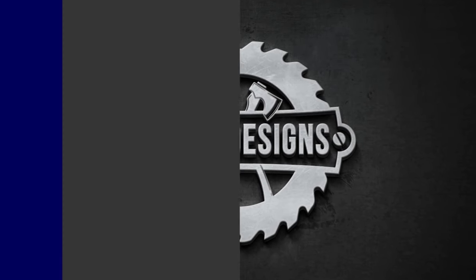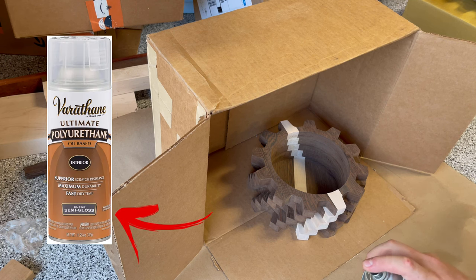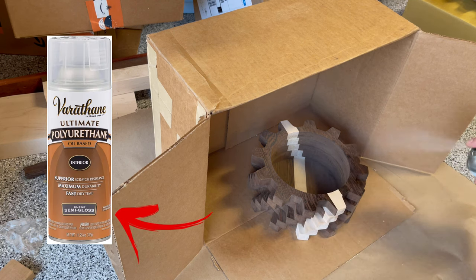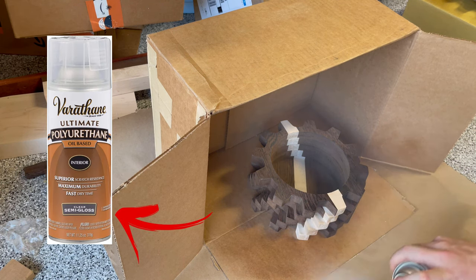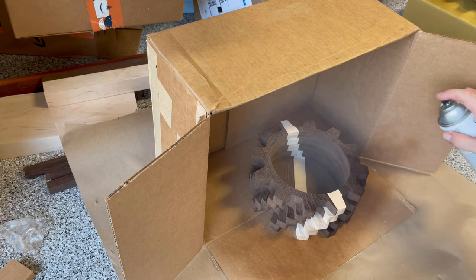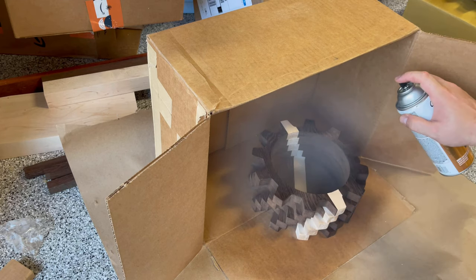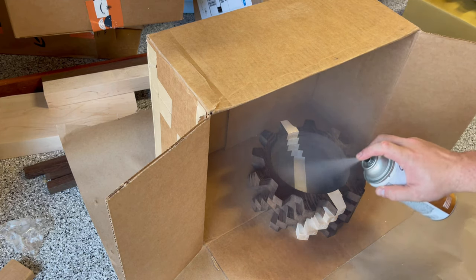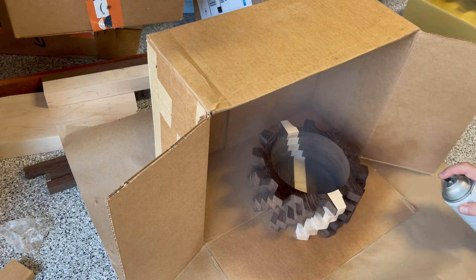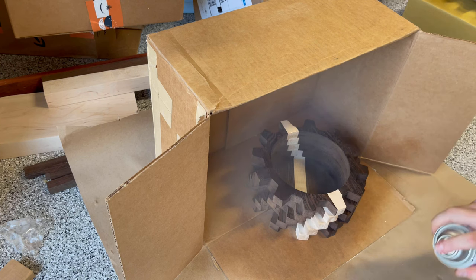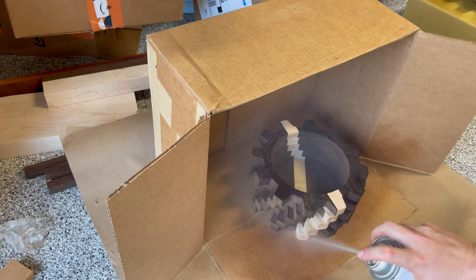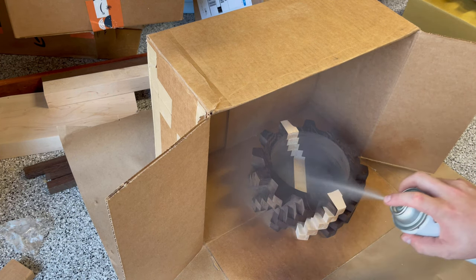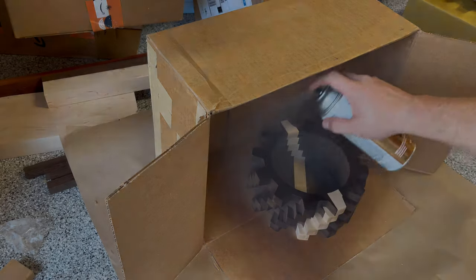To finish off this project, I used an aerosol-based polyurethane. I used aerosol-based because there's a lot of different nooks and crannies in this particular gear design that would have been hard to get with a liquid-based product. It did take a long time because you want to make light passes to make sure that the product doesn't pool. This probably took three or four days to finish.